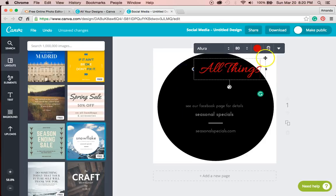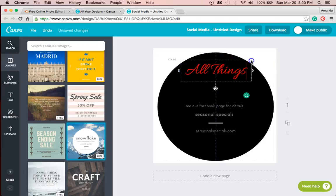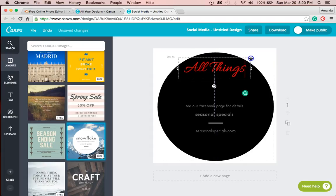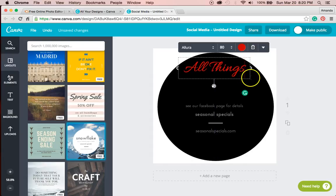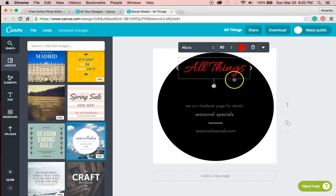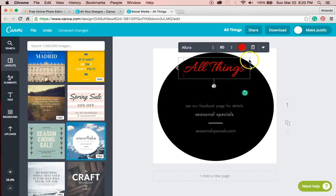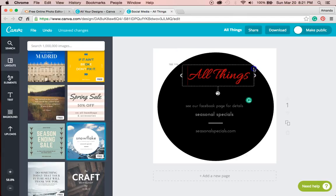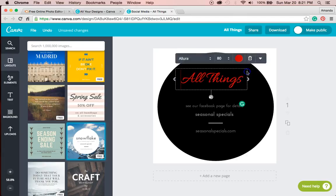One way to find something you love is to just play around with the different options that are out there for you. It's exciting. You haven't chose your business name and logo. The sky is the limit. Have fun with it.